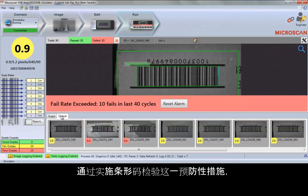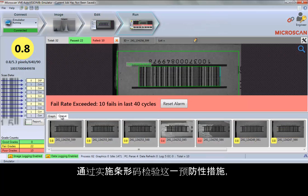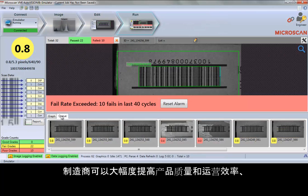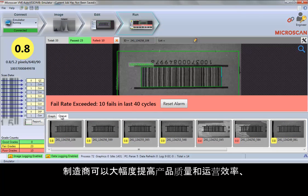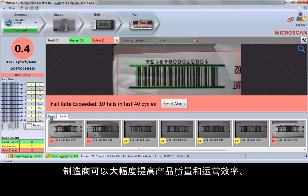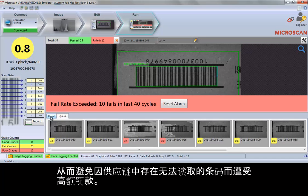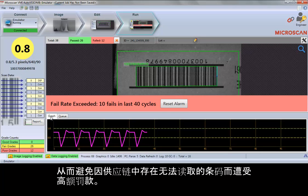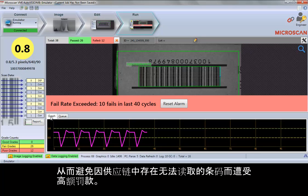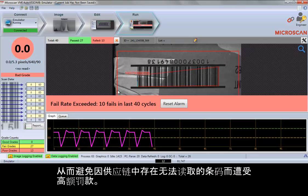By implementing barcode verification as a preventative measure, manufacturers can greatly improve product quality, operational efficiency, reduce scrap and unplanned downtime, and avoid costly fines associated with unreadable codes in the supply chain.